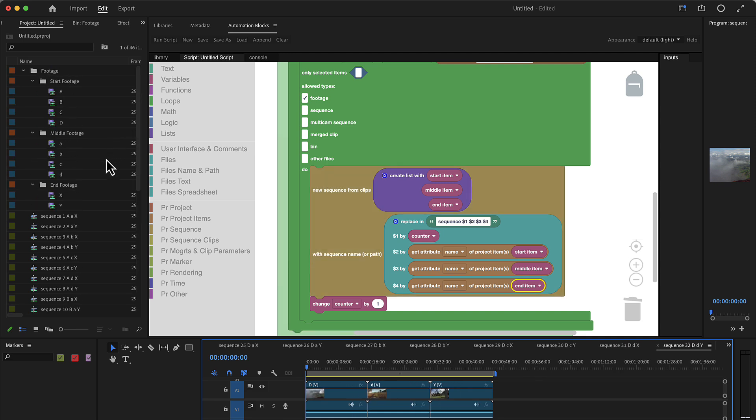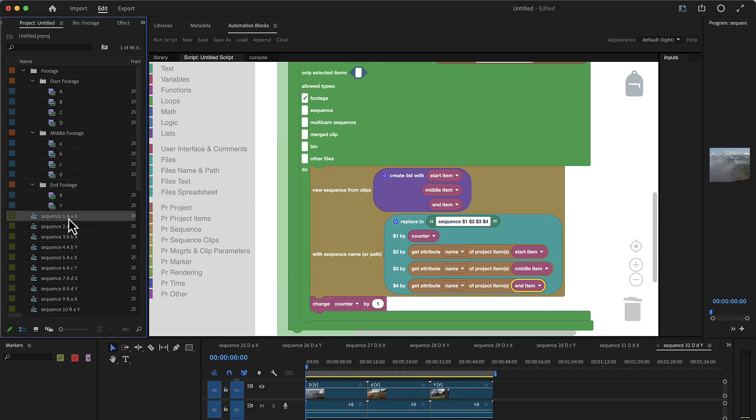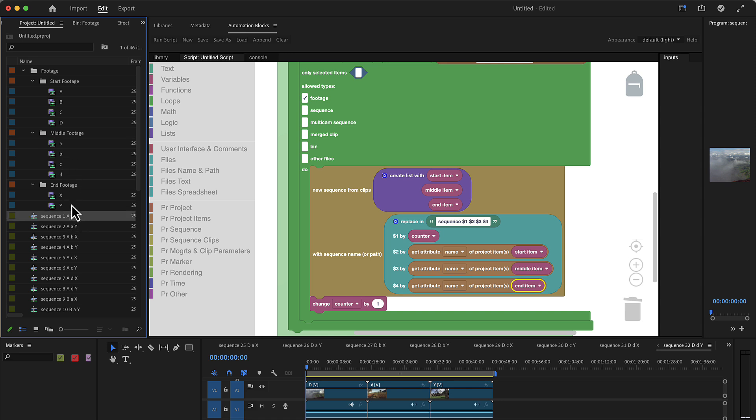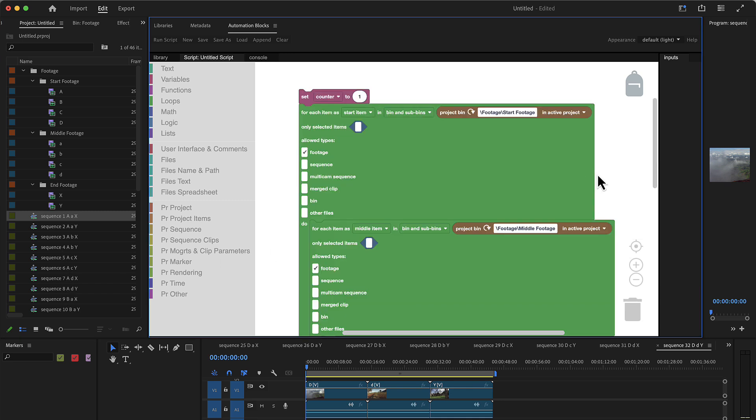And now you can see exactly this is the combination of the clip A from here, the clip lowercase A from here, and the clip X from here. And you've got all other combinations here too.